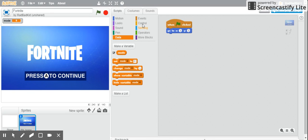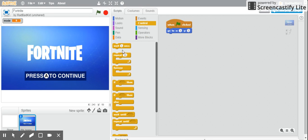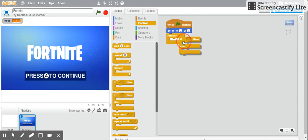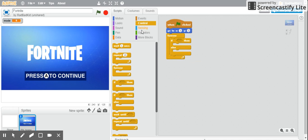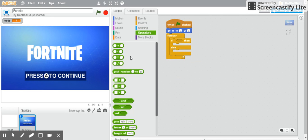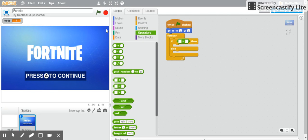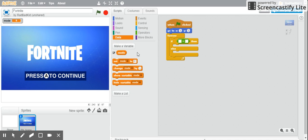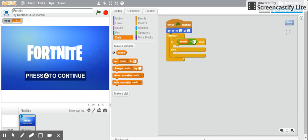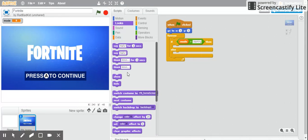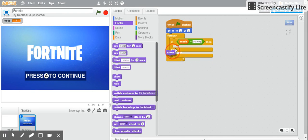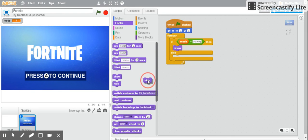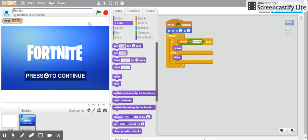Forever, if else. And then we go into operators, equal sign. And then we do if mode equals starting. Then, if mode equals starting, then you just show. Or else, just hide. Okay, that's done.